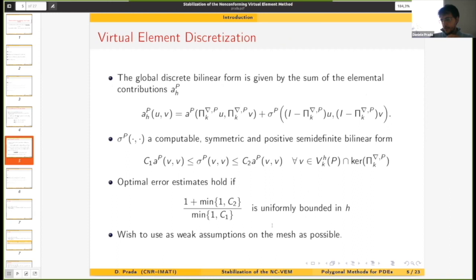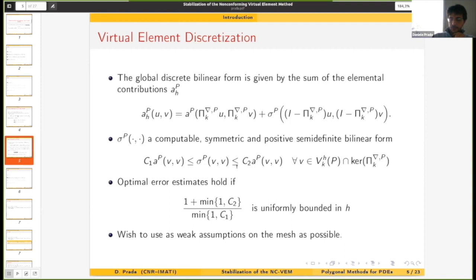We all know that at some point we are able to compute exactly the stiffness contribution of the polynomial portion of the virtual element function thanks to the energy projector pi-nabla, but we need to do something to stabilize whatever lies in the kernel of the projector operator. The stabilizing bilinear form has to scale properly — meaning the scaling constant has to be uniformly bounded in terms of the mesh diameter. We did this work because we wanted to relax the assumptions that are usually considered on a mesh.